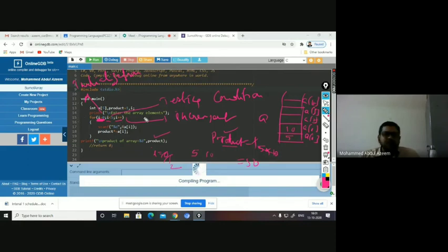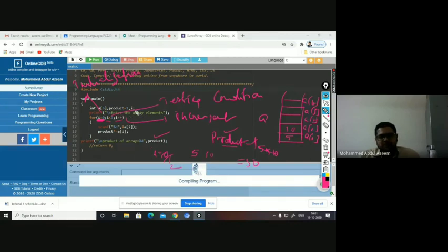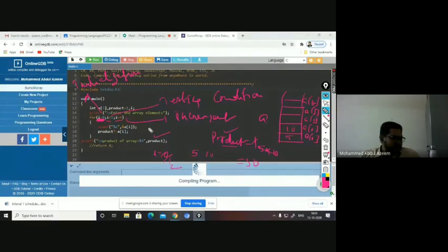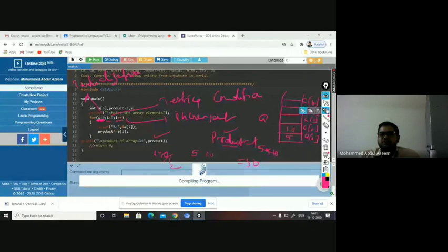Probably we'll see in the next class a few more examples using other conditional statements. I think we can stop here for now. If you have any questions, you can ask.